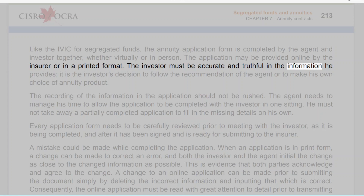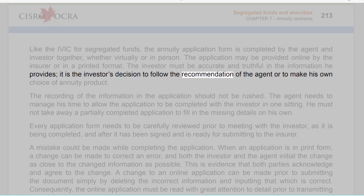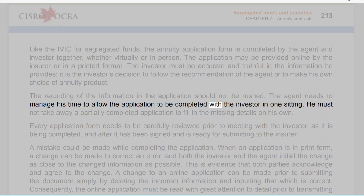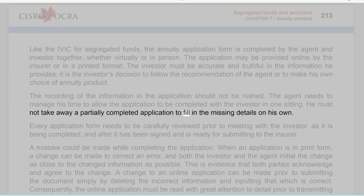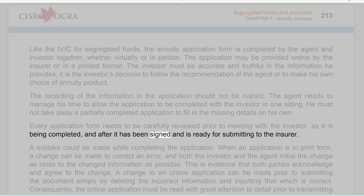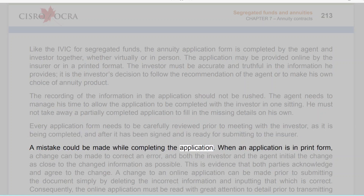Like the IVIC for segregated funds, the annuity application form is completed by the agent and investor together — whether virtually or in person. The application may be provided online by the insurer or in printed format. The investor must be accurate and truthful in the information he provides. The recording of information in the application should not be rushed — the agent needs to allow the application to be completed with the investor in one sitting, and must not take away a partially completed application to fill in missing details on his own. Every application form needs to be carefully reviewed prior to meeting with the investor, as it is being completed, and after it has been signed.